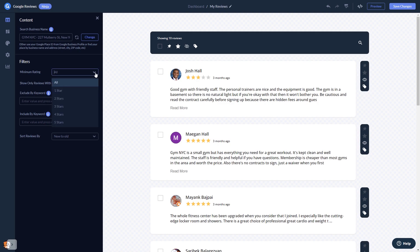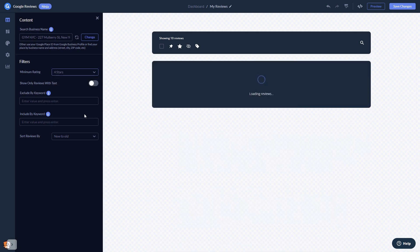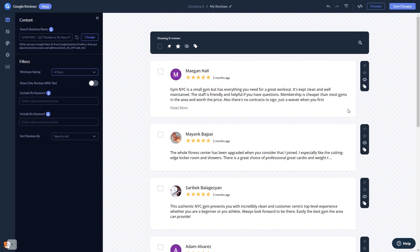Once you see the reviews, you can then set filters to decide which reviews to show. You can highlight and pin specific reviews to the top, or hide undesired reviews.